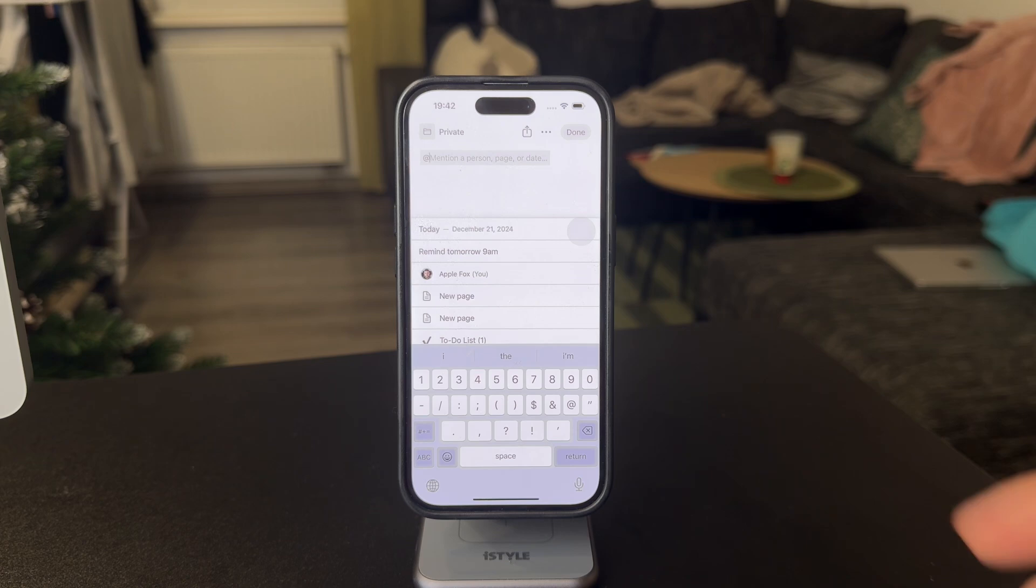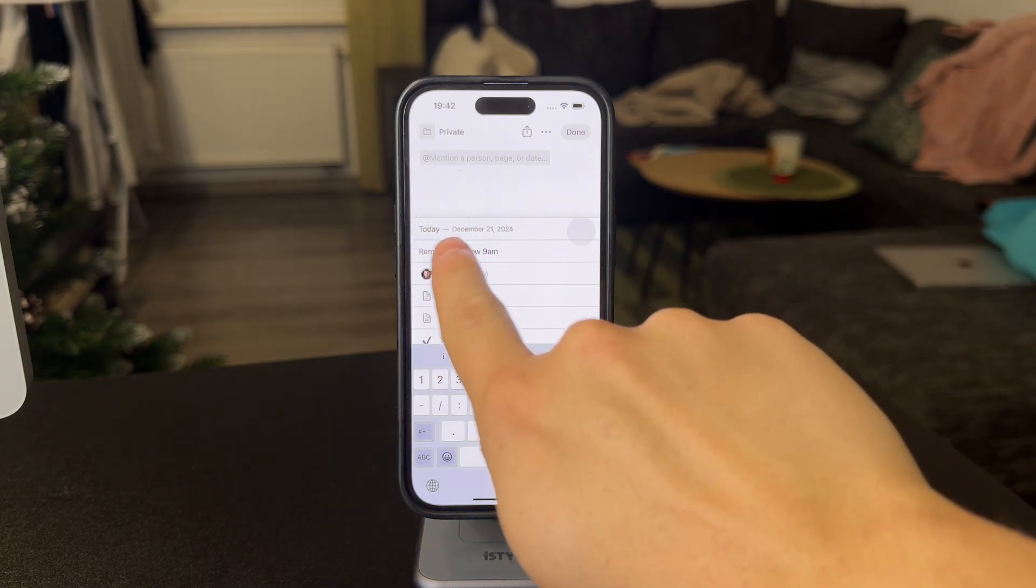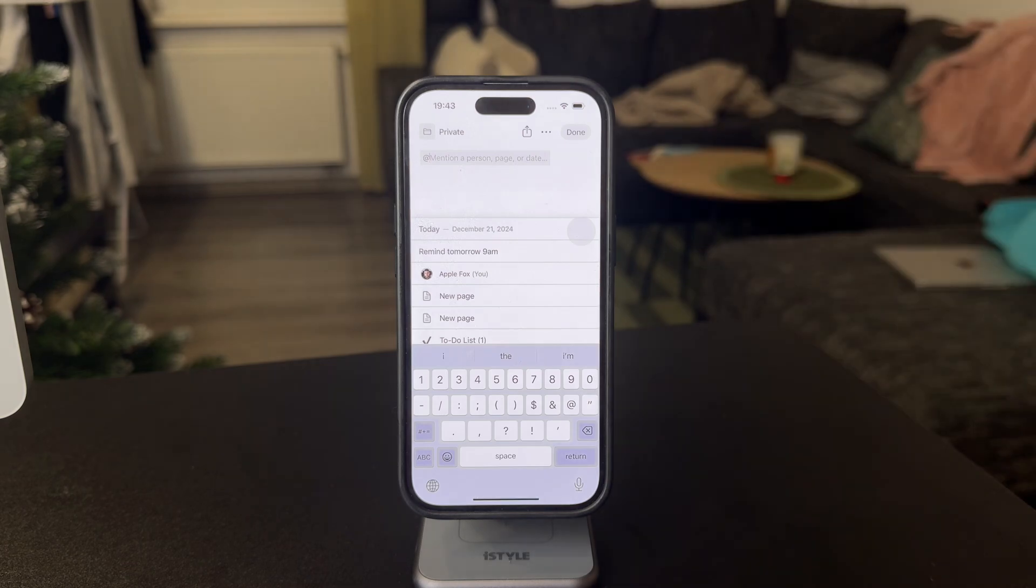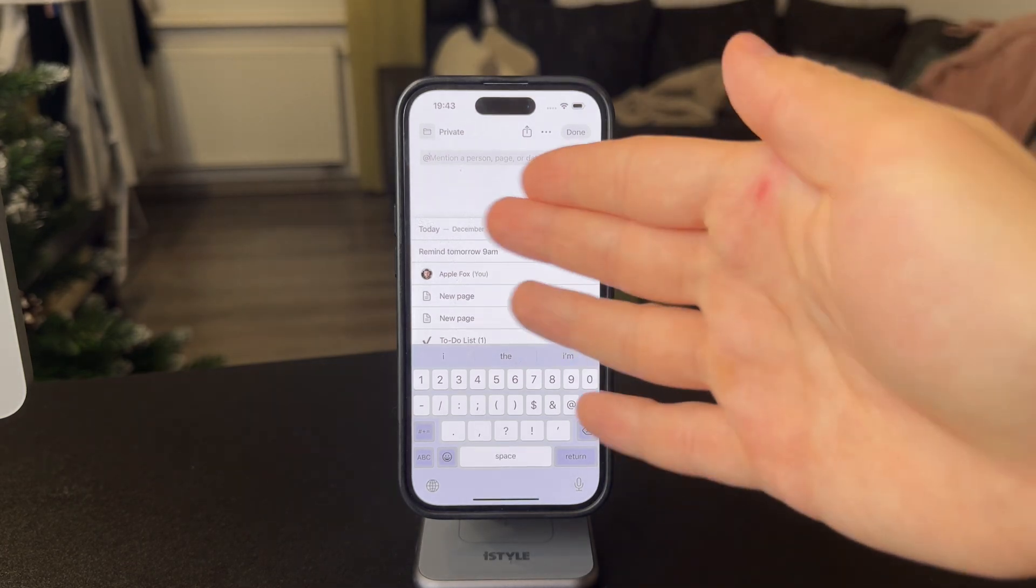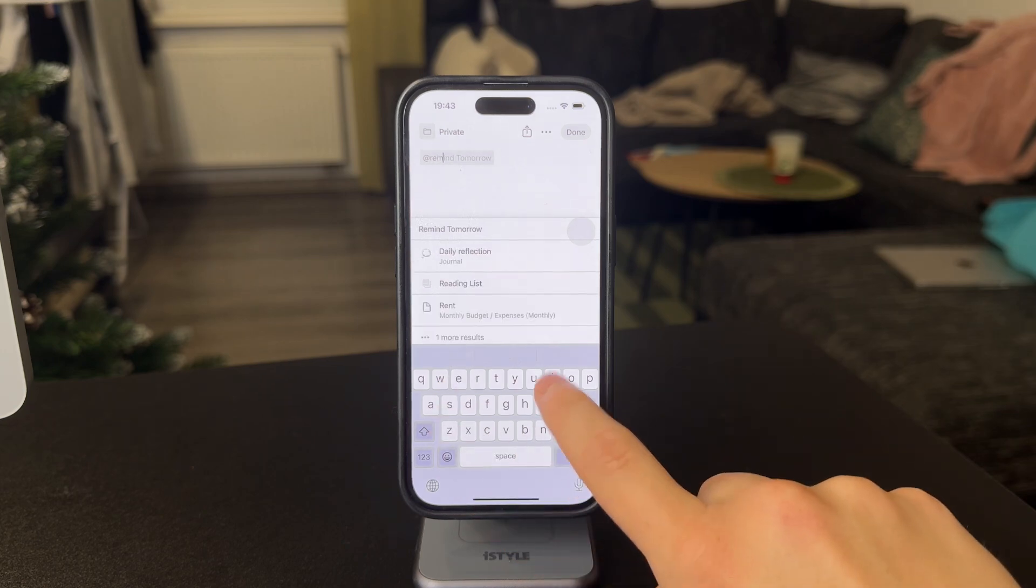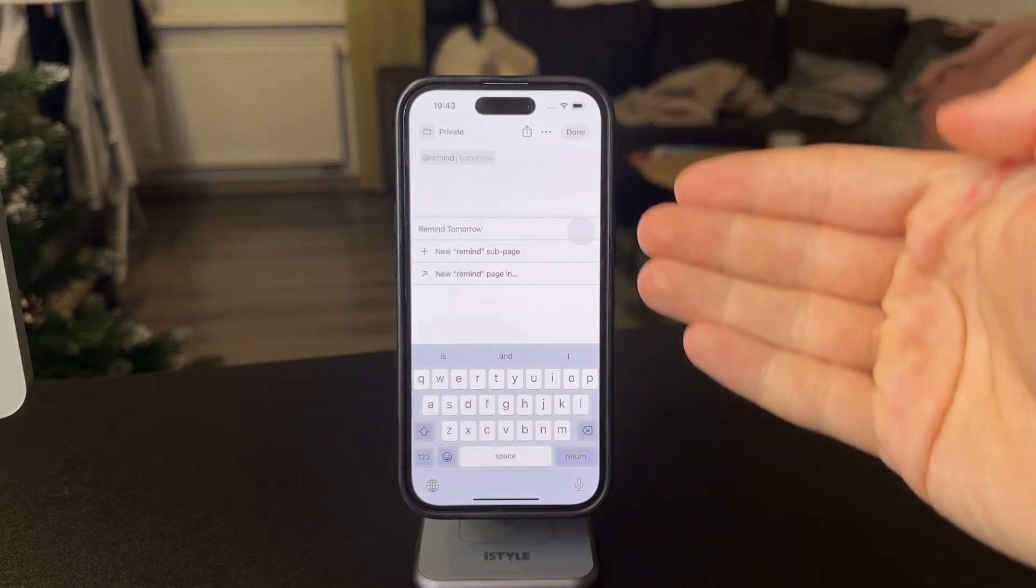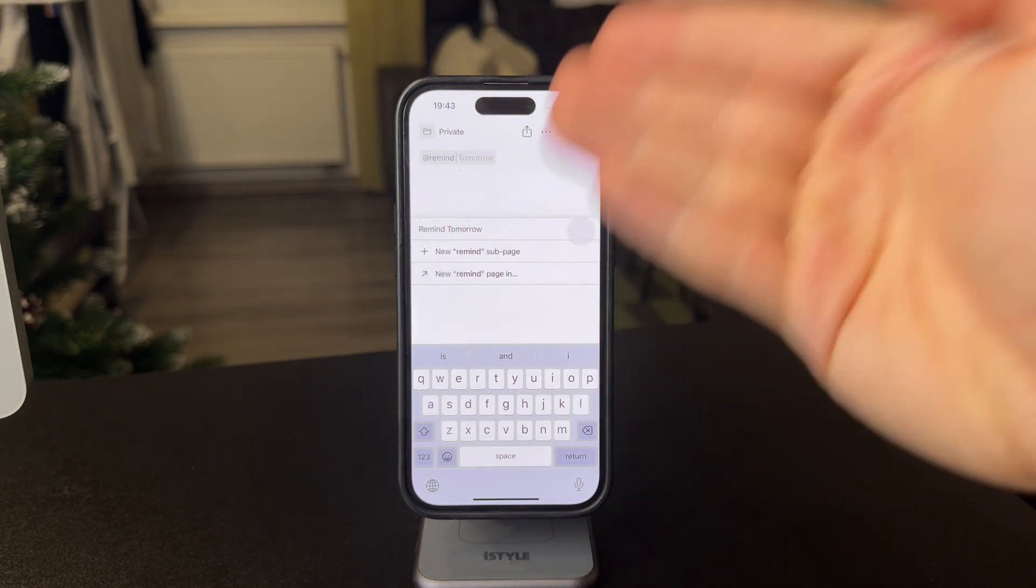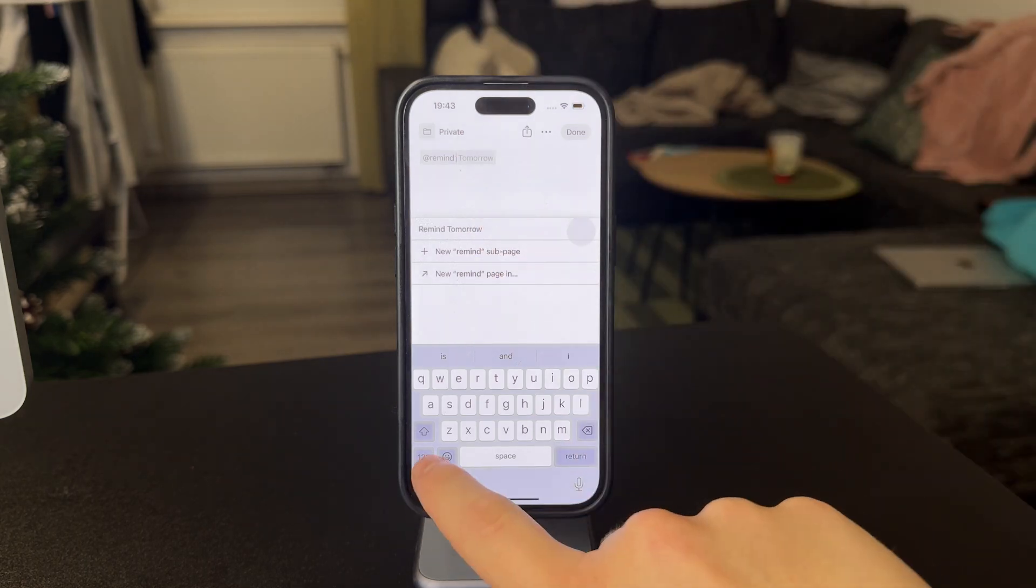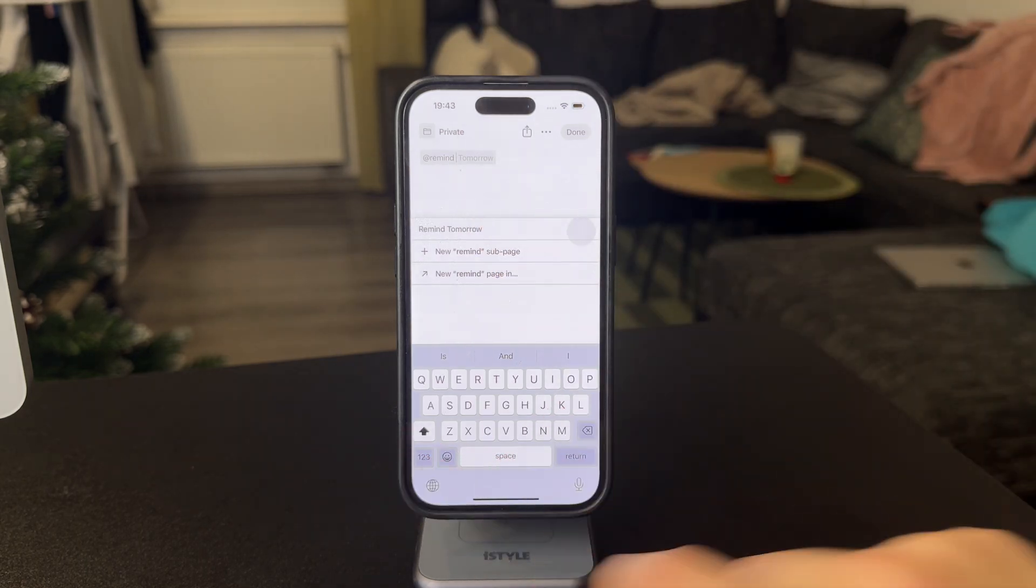So you have suggestions like today or remind tomorrow at 9am. You can mention other people or pages. So you don't have to stick with this. Instead, you can just type in remind and then type in the date. So it can be tomorrow, it can be something else.